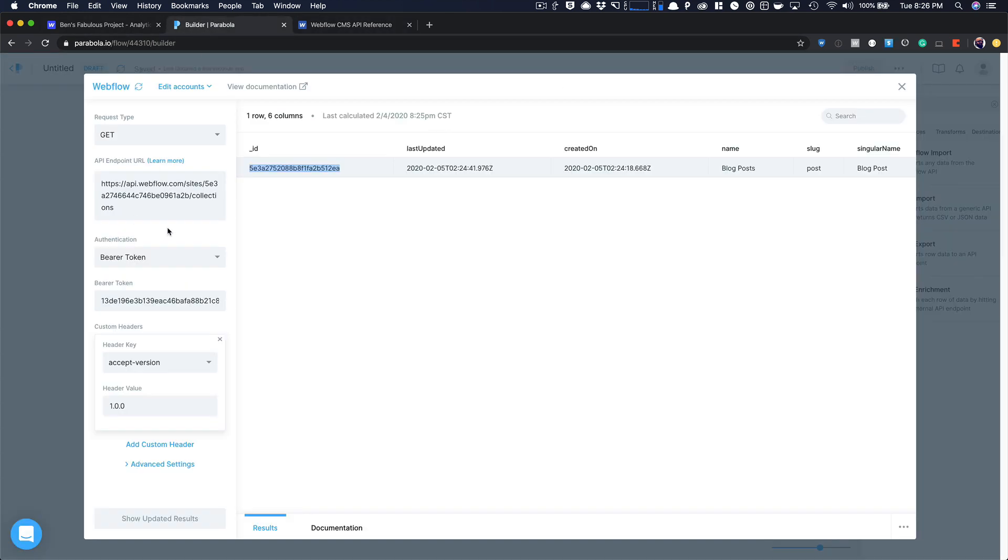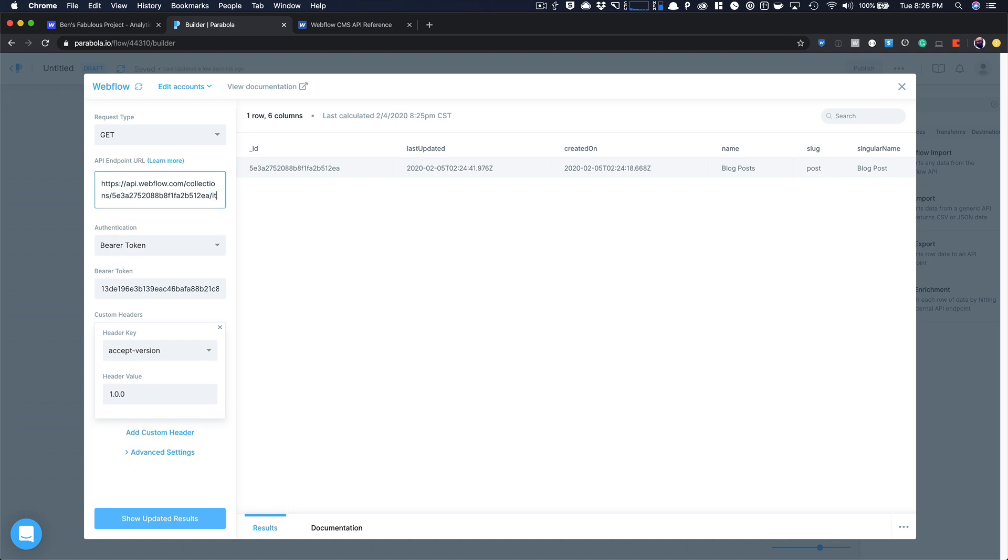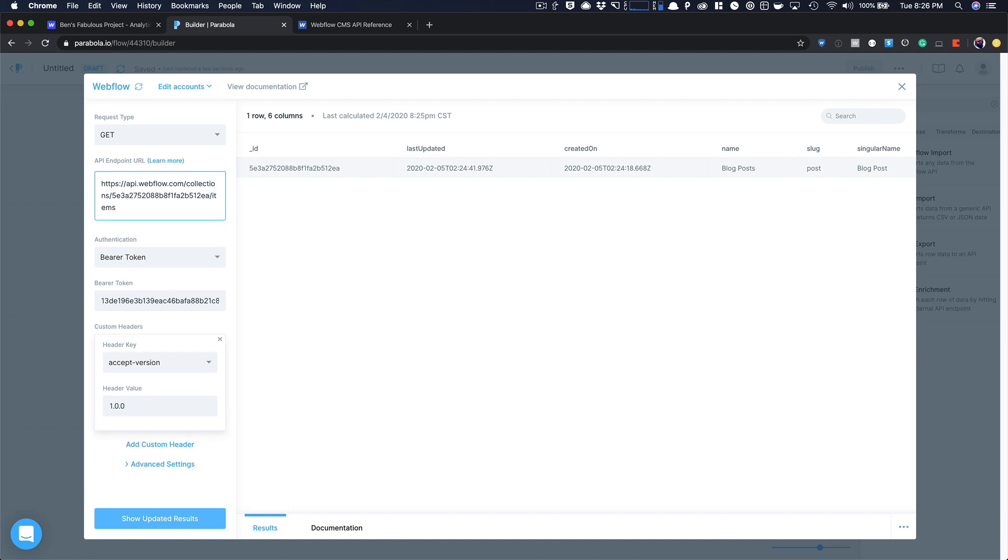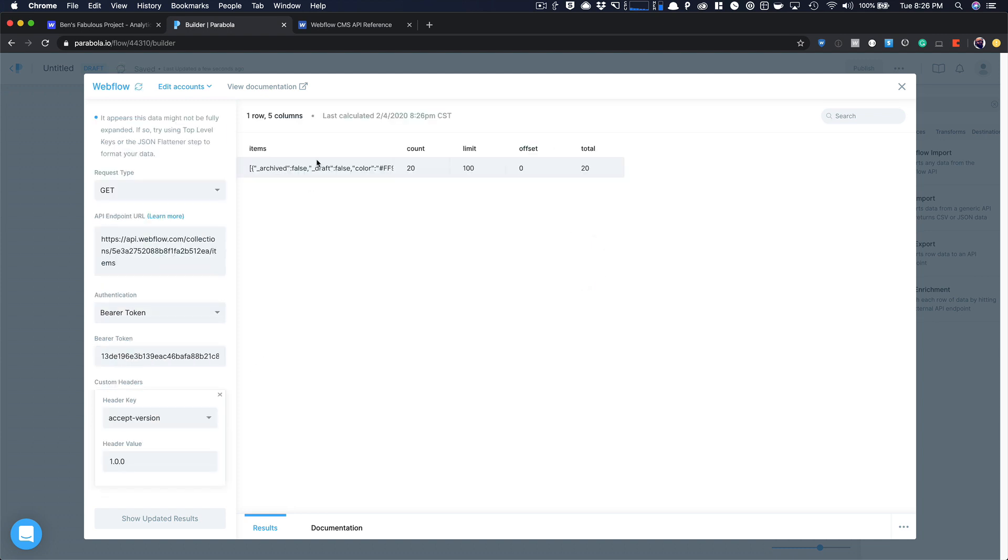It's collections slash the ID of the collection slash items. So I'm going to come in here and change sites to collections. I'm going to change this ID, which is a site ID to the ID of my collection that I want to get. And then I'm going to change collections to items. And then I'm going to show my updated results. Perfect. So you can see there are 20 blog posts.